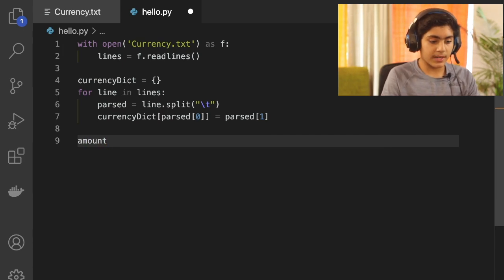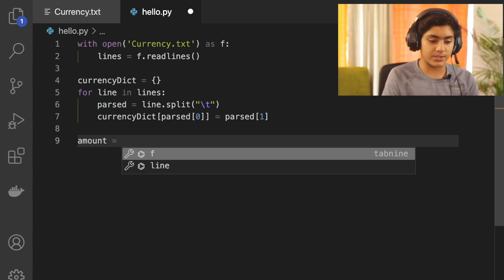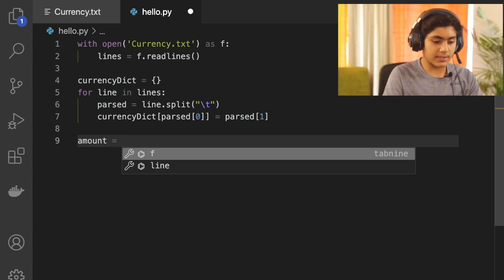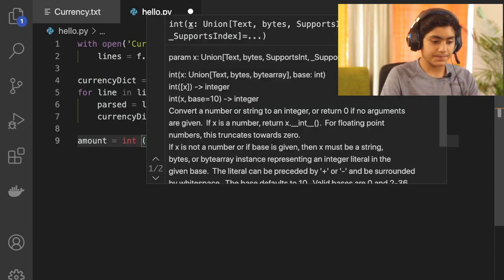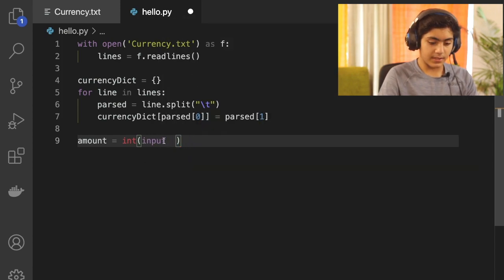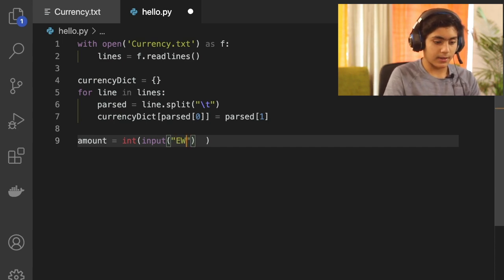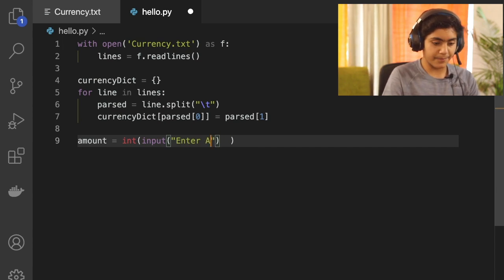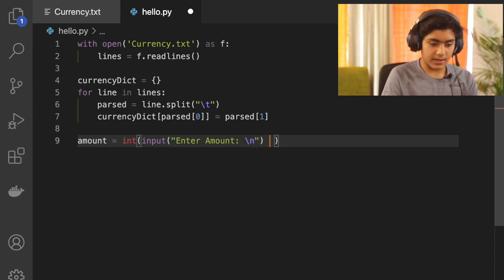Next, create a variable called 'amount' to take input from the user for the amount they want to convert. Set it as an integer: amount = int(input('Enter amount:\t')).